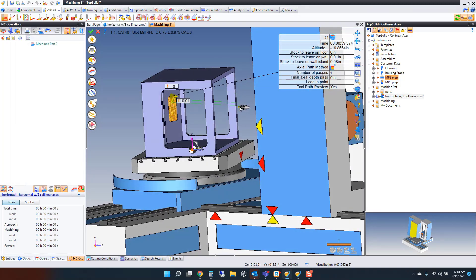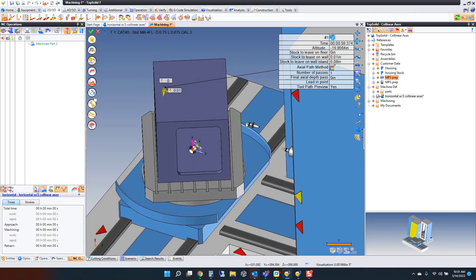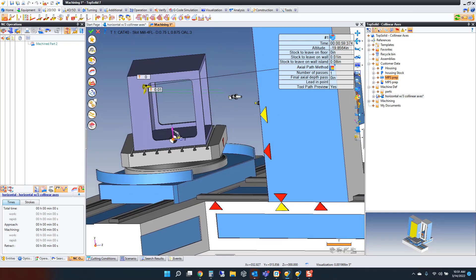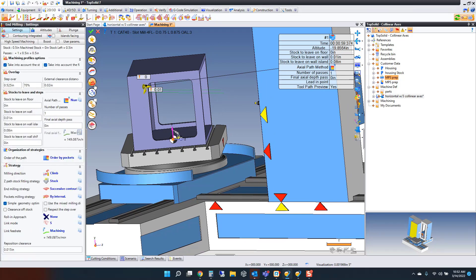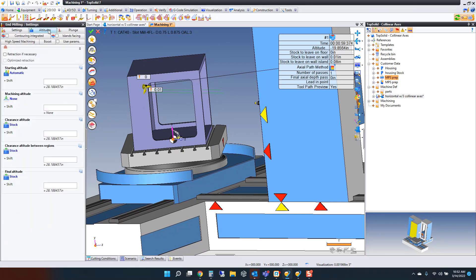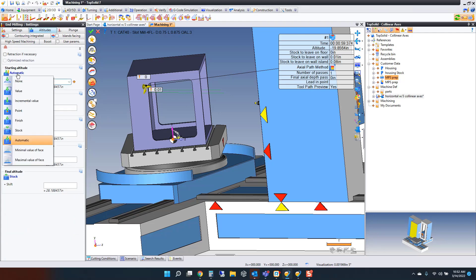From here, the software is trying its best to make safe movements. It's wrapping to outside the part and then wrapping down, returning. On a machine like that, that doesn't always work well because you have so many collinear axes. What we're going to do is go into our settings, go to our altitudes, and change our altitudes.